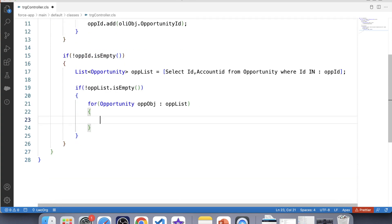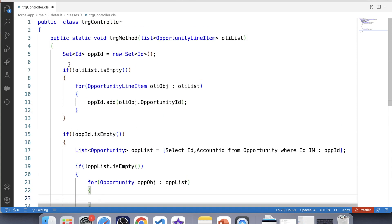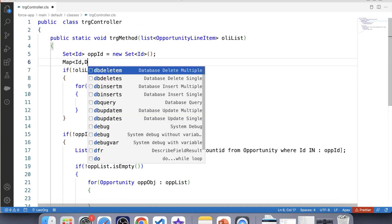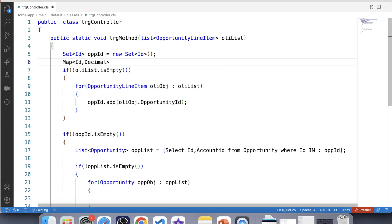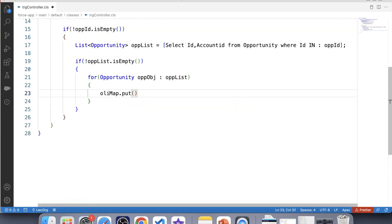Now this is where the main part of our code comes in. We are going to create a map to store the account ID and the count of opportunity line item records: Map<Id, Decimal> onlyMap. We put account ID as the key and zero as the value. We initialize zero because at the beginning we do not know how many opportunity line item records are associated with each account, so we set the count to zero. Later on, we will update the map with the actual count of opportunity line item records for each account.